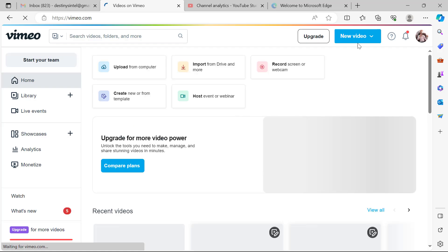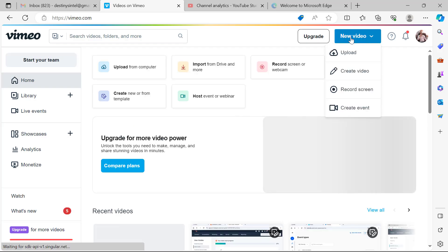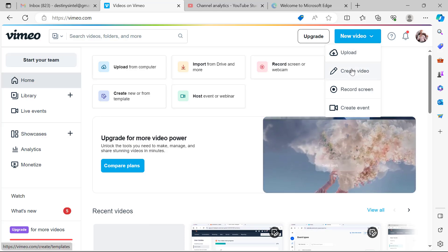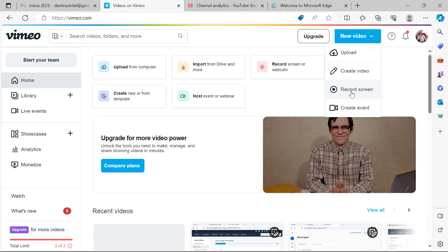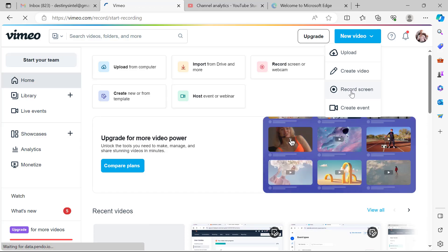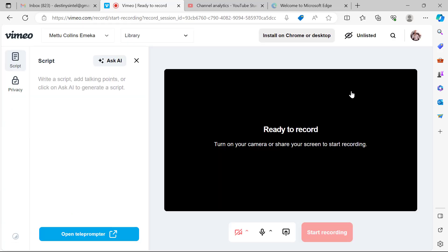Once you are in, you can see this icon — New Video. Go ahead, you see: Upload, Create Video, Record Screen. Click on Record Screen. Now at this point you can see this video icon.